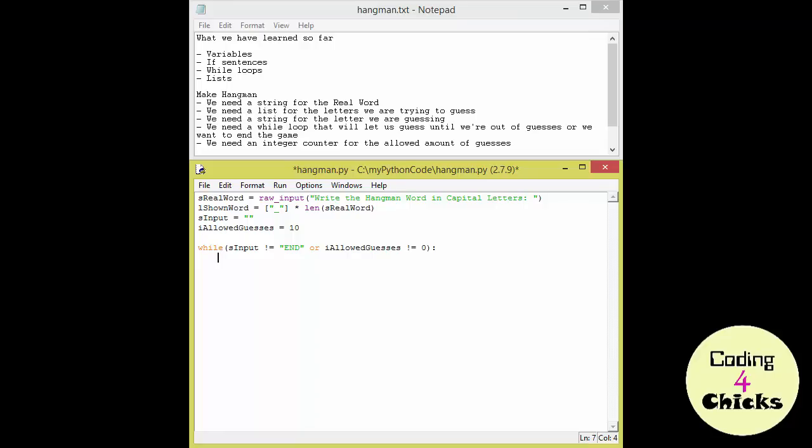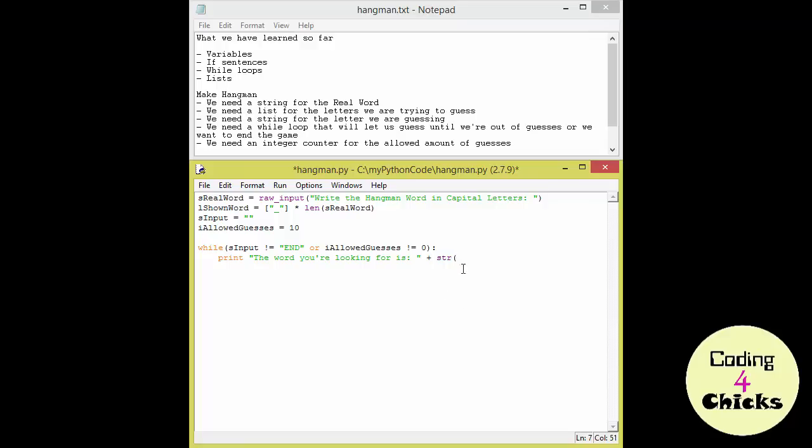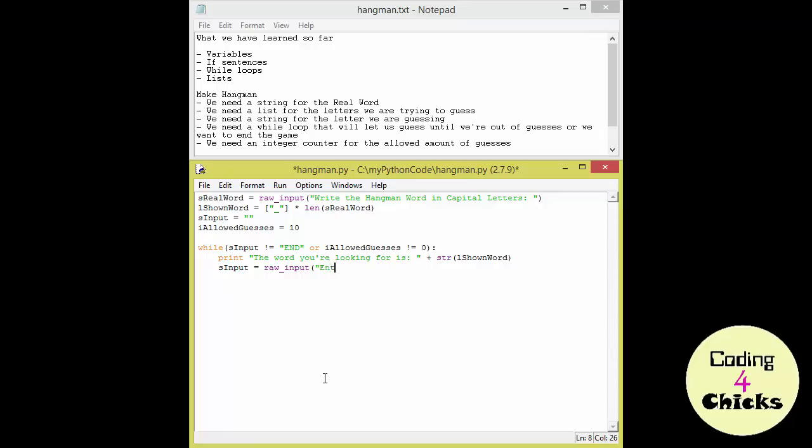The first thing we need to do is to tell the user how many underscores there are so he can start guessing the letters. So we write print the word you're looking for is. Now I've already shown you how to print out the L shown word. But the thing is it is a list. And as we know from before we will need to change it to a string by using the str function. So L shown word. Now this is a string and this is a string and this can be printed out together. So the next thing we want to do is get the input from the user. And then we use our input variable that currently has only an empty string. And we're going to use the raw input function. And write enter a letter in capital letters.